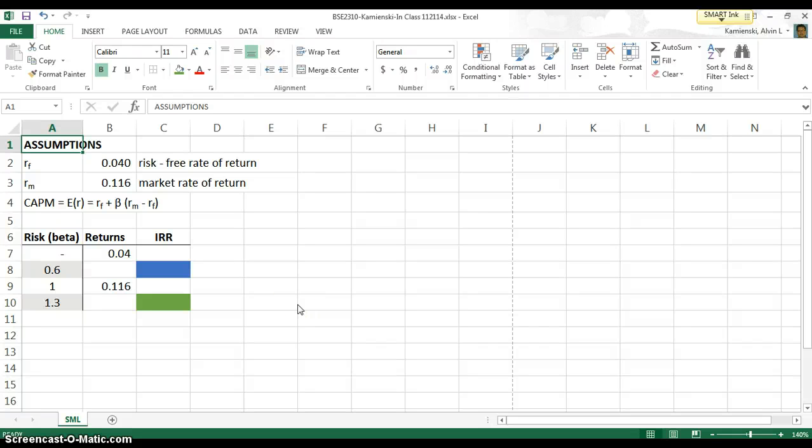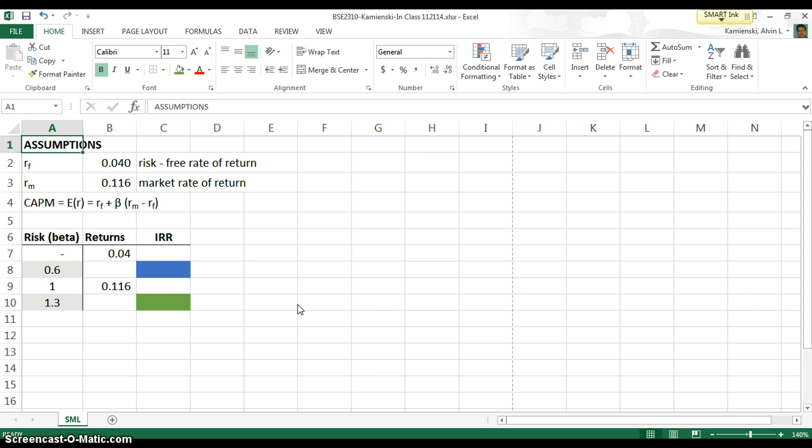The other day we focused on using Excel to build a scatter plot and draw a line of best fit whose slope was beta. Today we're going to extend that in terms of using beta in the capital asset pricing model, also known as CAPM, to plot, as the text calls it, the security market line.